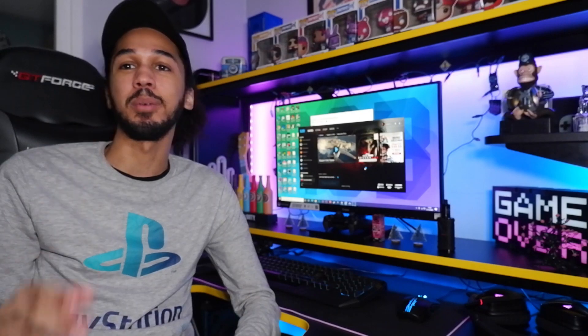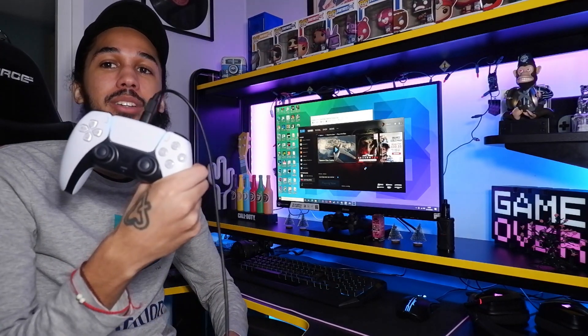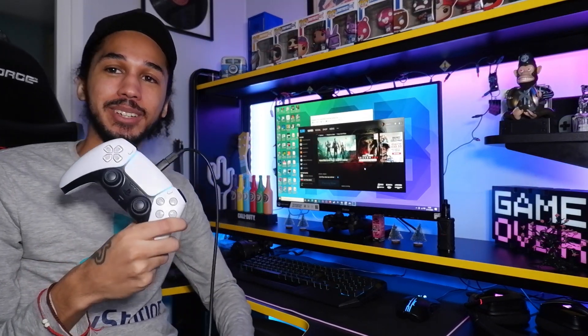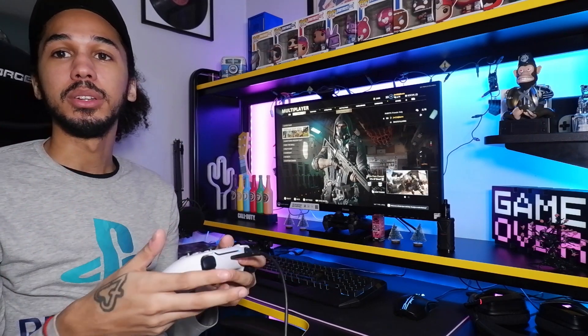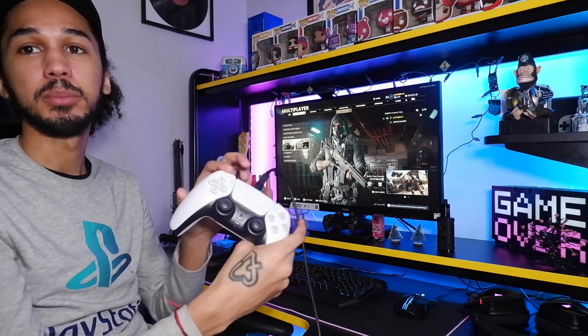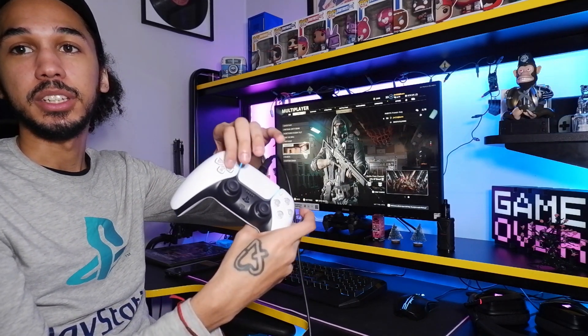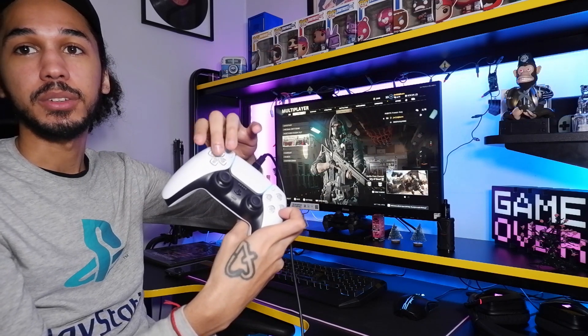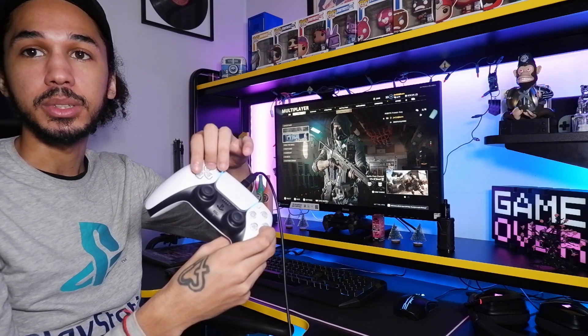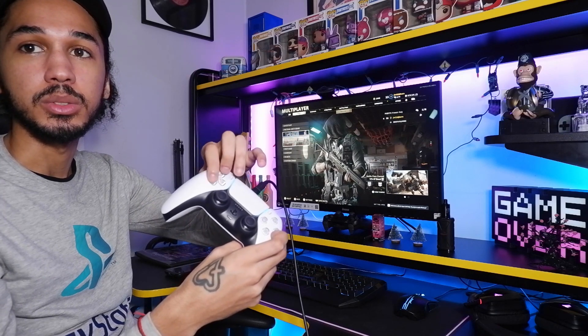Okay we've got Black Ops Cold War loaded up now and as you can see the controller is completely working. That is being controlled with the dual sense 5 controller and I'm going to go ahead and jump into a game so you guys can see that for yourselves as well, that I really am playing this on this controller.